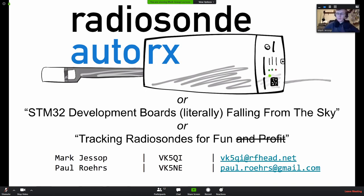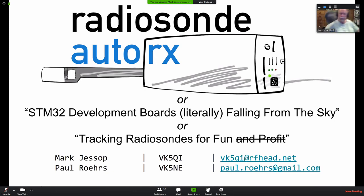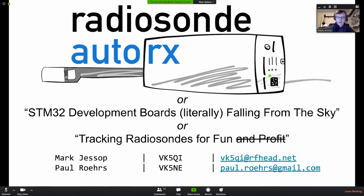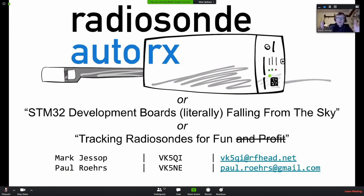This is Mark VK5QI. I need to identify on the repeater, so I'm going to mute everyone on the Zoom stream momentarily. Right, thanks very much to the Elizabeth Amateur Radio Club for allowing me to do this presentation, and thanks to Paul as well for letting me jump in and give this talk.